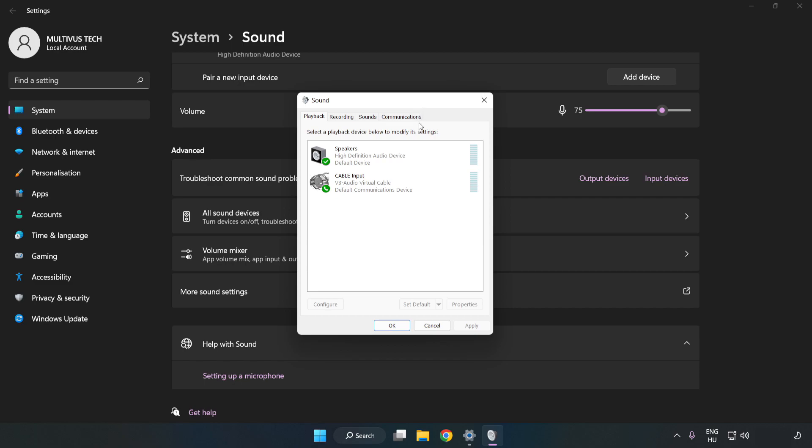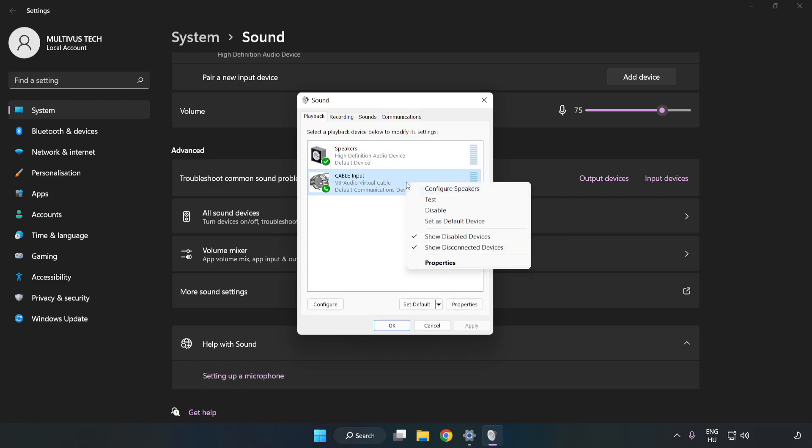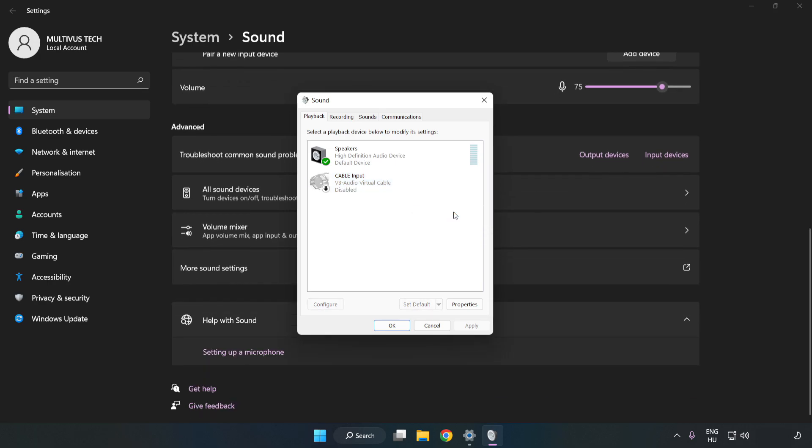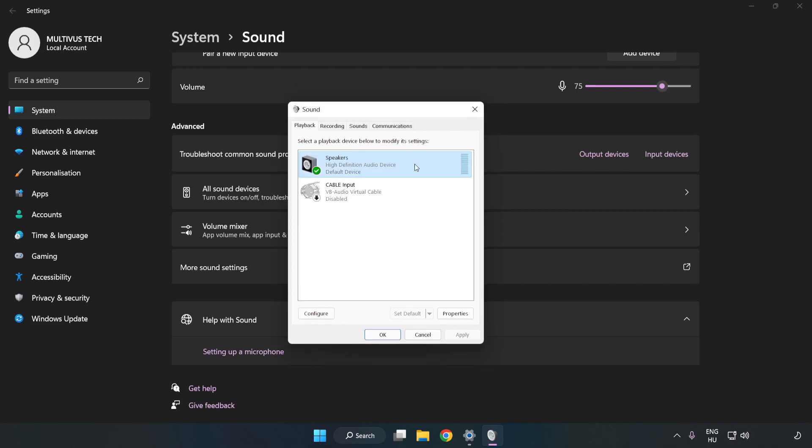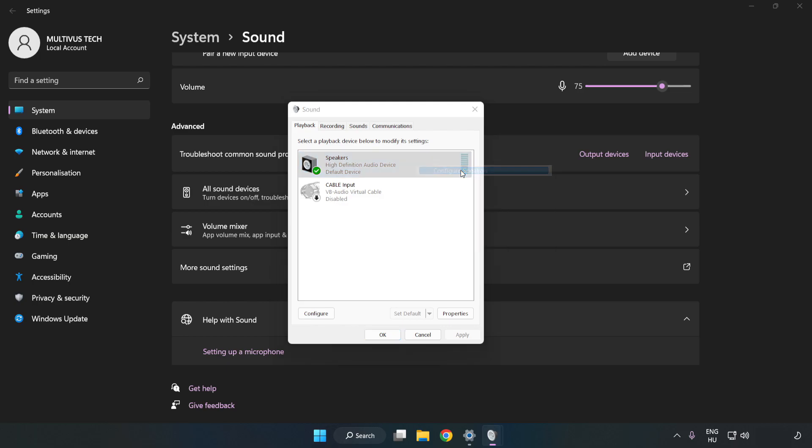Disable Not Used Audio Devices. Right-click your used audio device. Click Configure Speakers. Complete your setup.